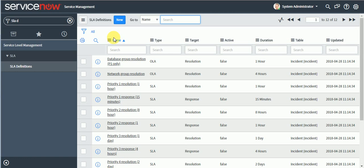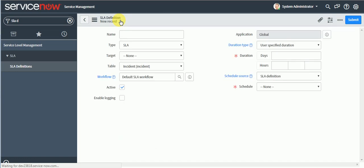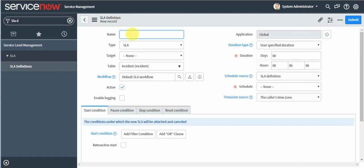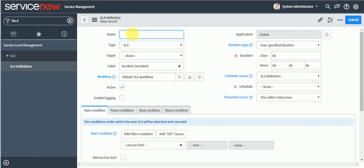Resolution SLA generally starts once the ticket is created and completes when the ticket gets closed. It also pauses in some cases like on hold or resolved. I will showcase all these things practically. I'll click New to define a response SLA for the incident table as an example, though you can define it on any table in ServiceNow.